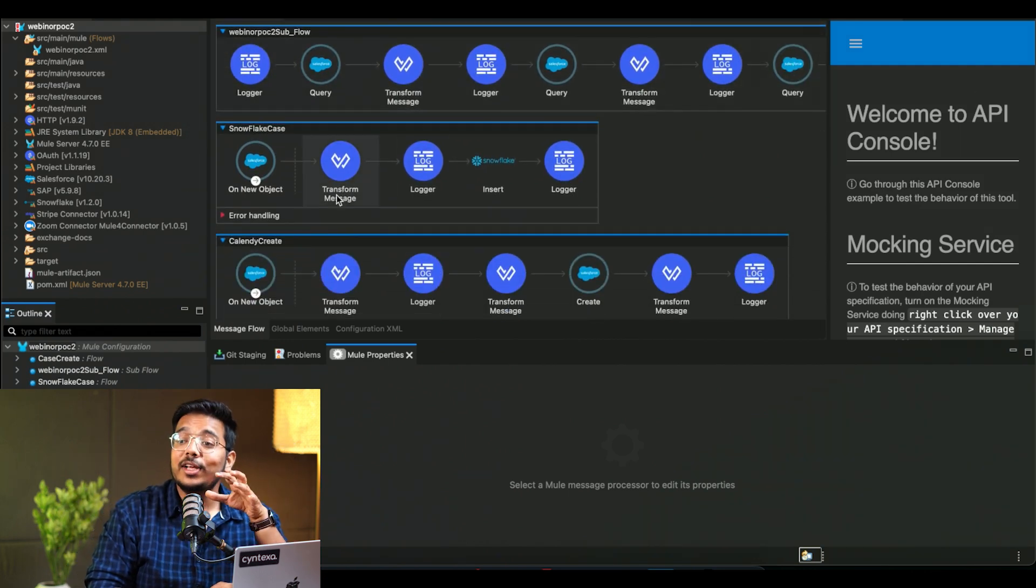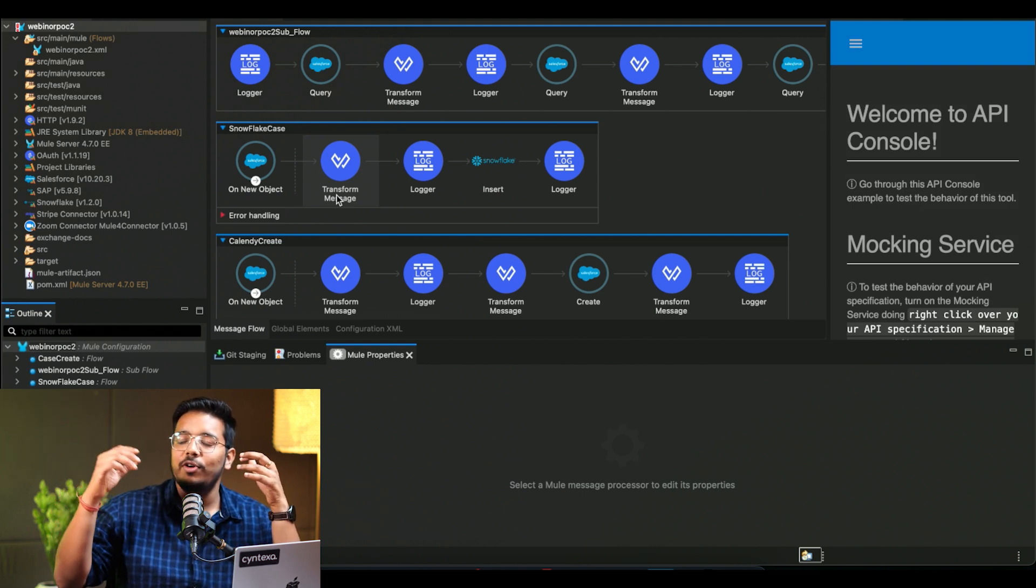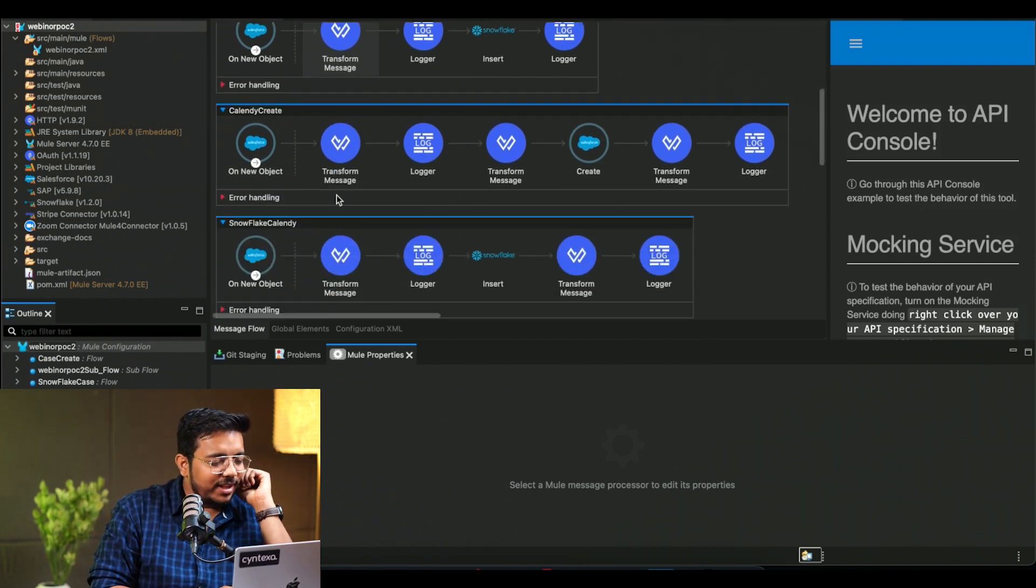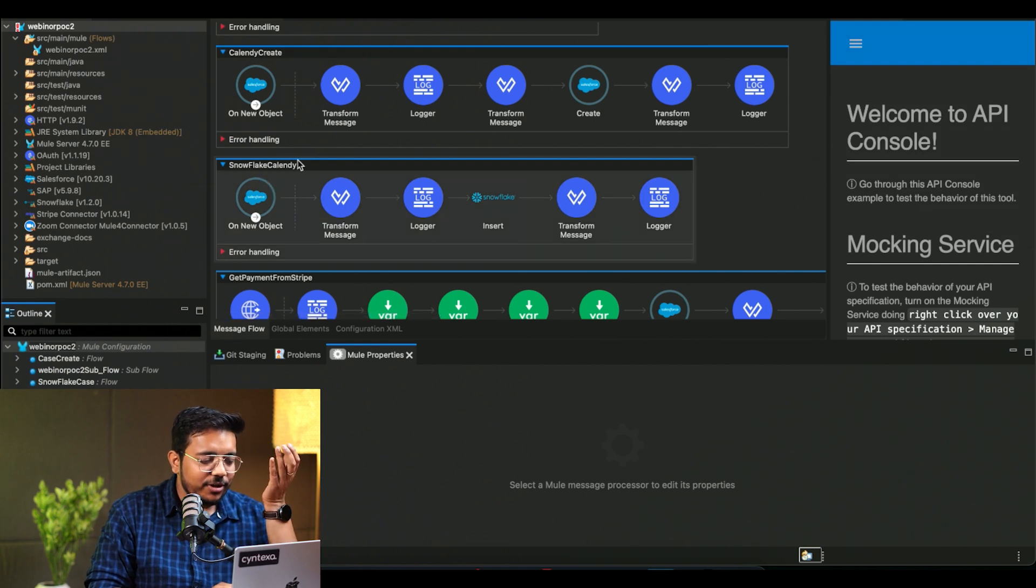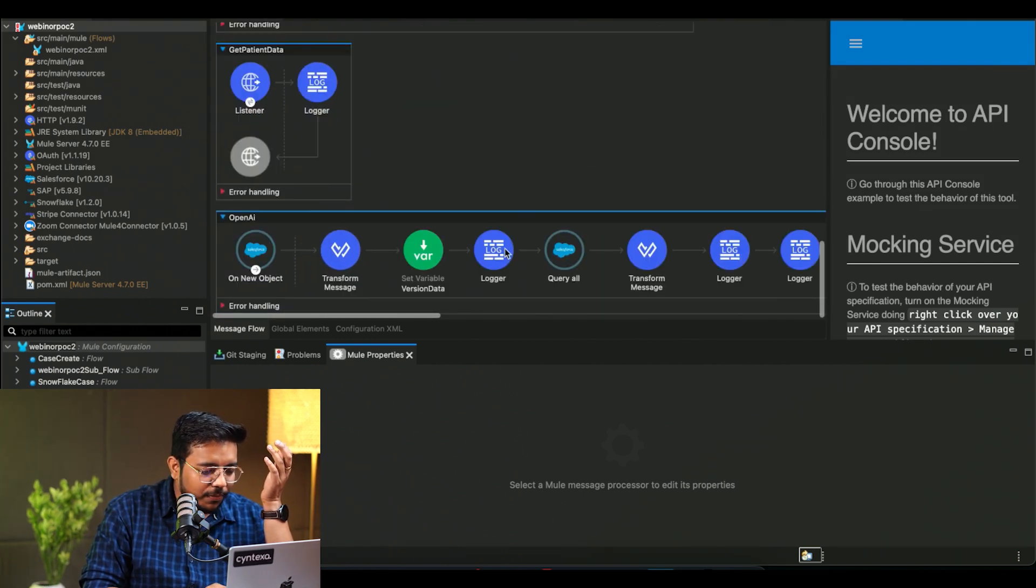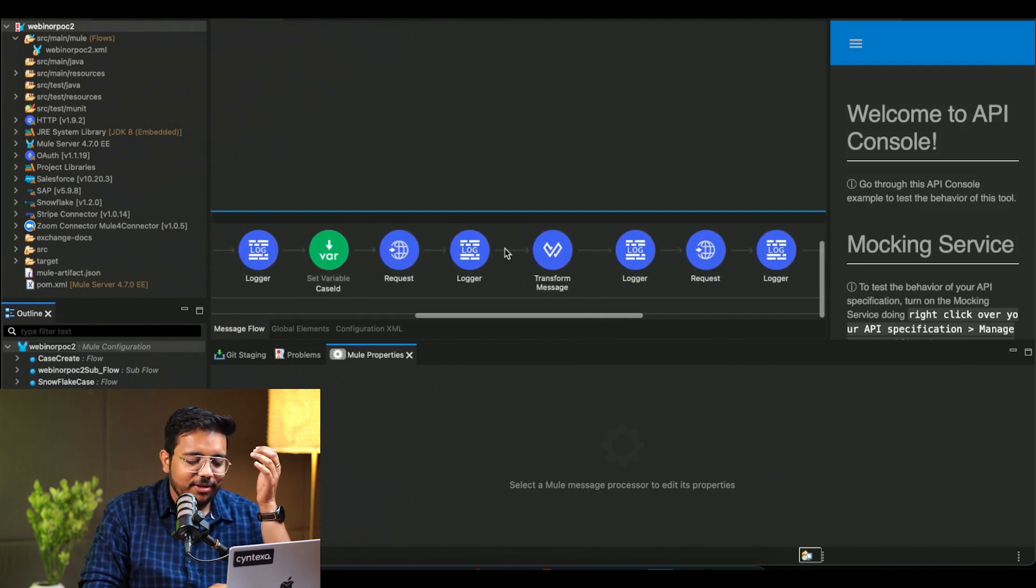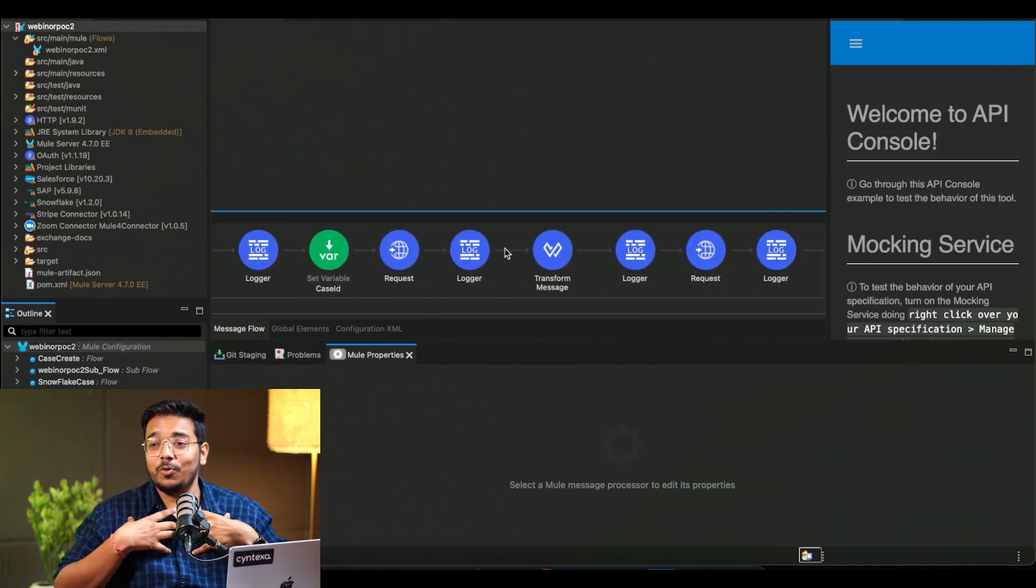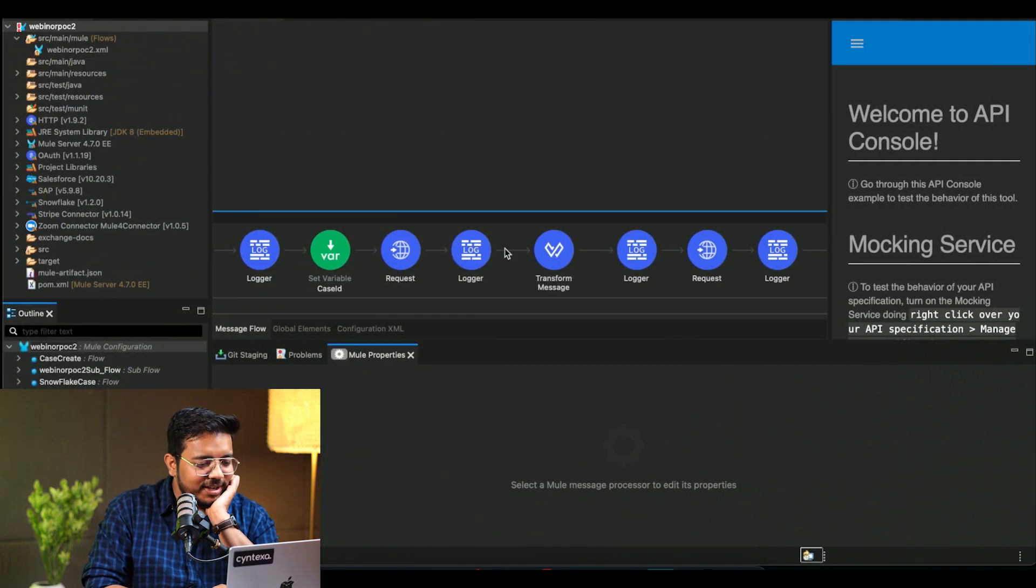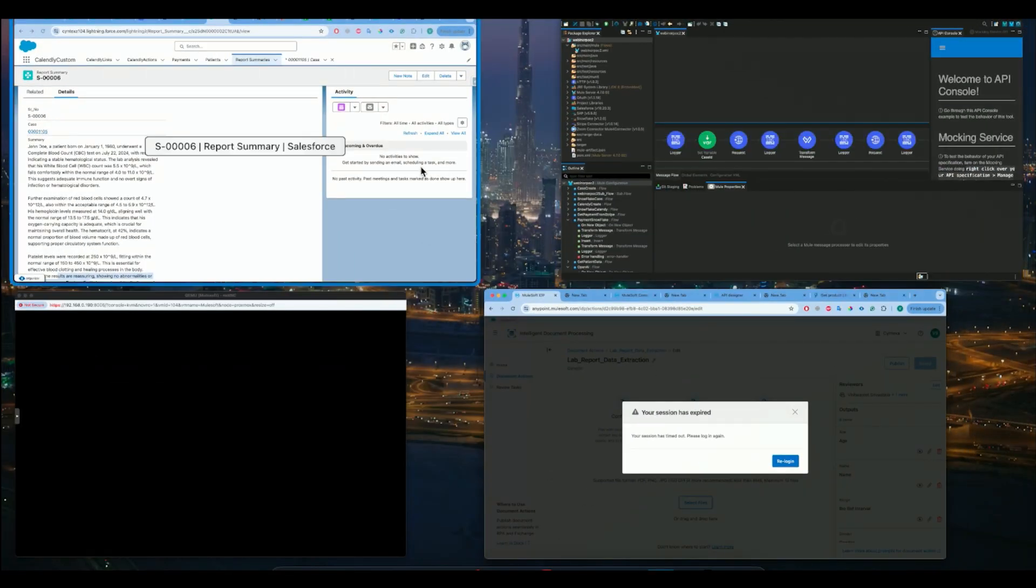And then we are also creating the same records in Snowflake as well for data warehousing purposes. Then we are utilizing the Calendly creation as well. And this is the integration for OpenAI where we are querying OpenAI and having that report summary generated for us. So all of that data is being generated and we can see that.